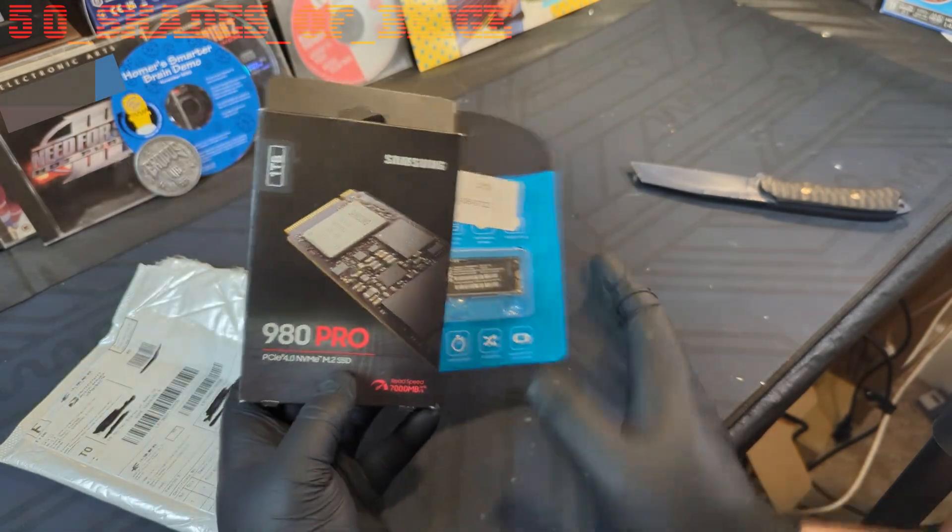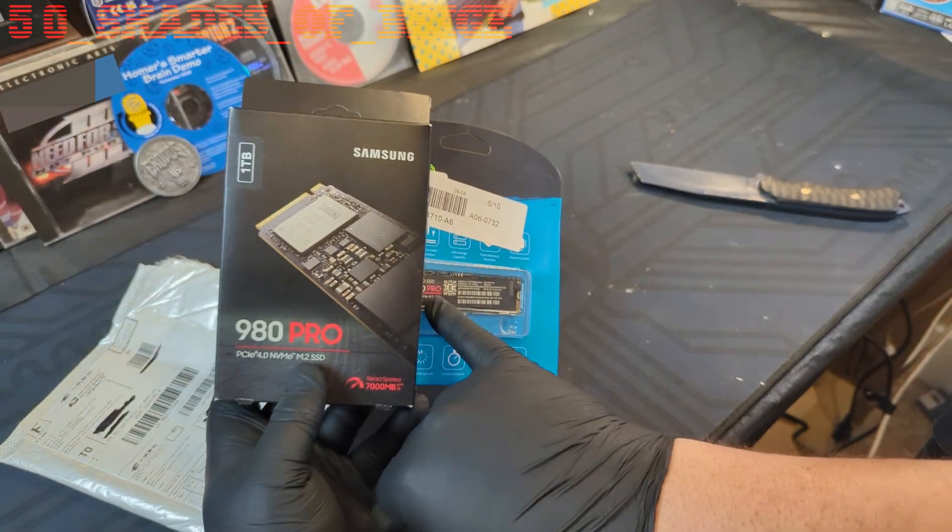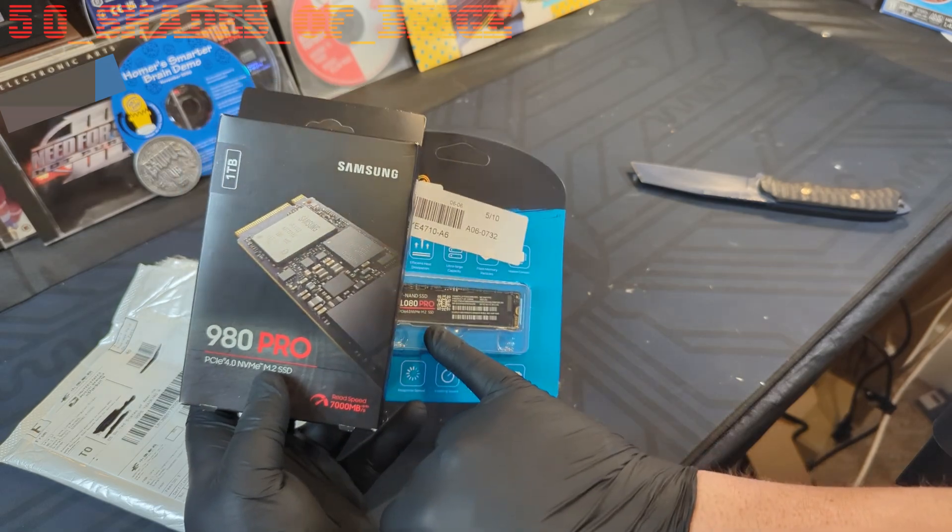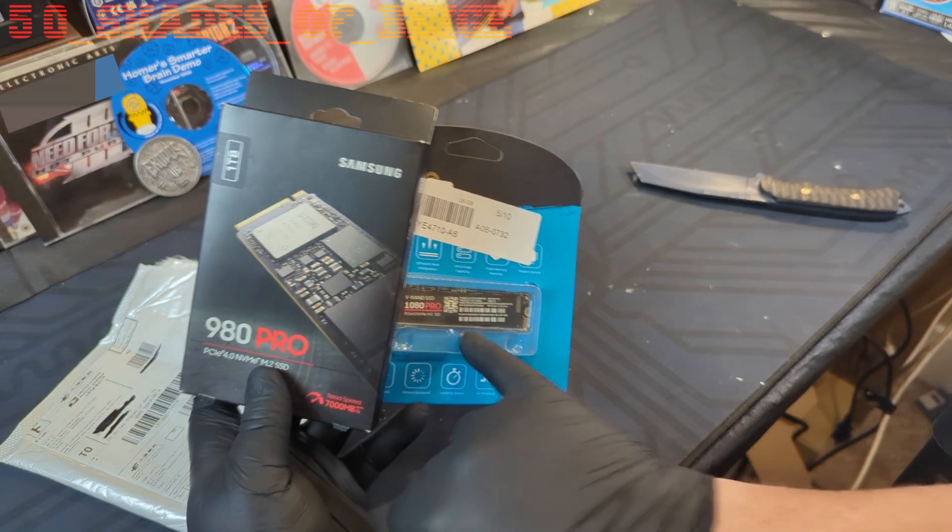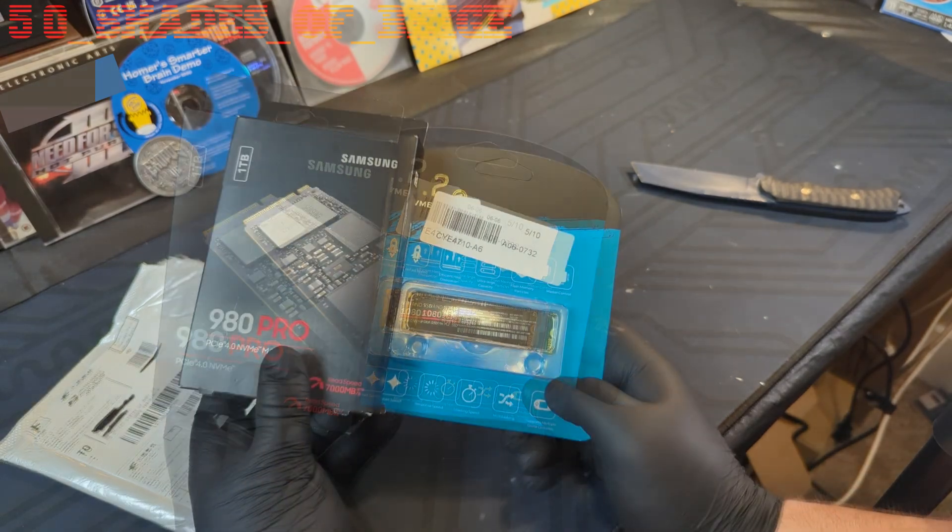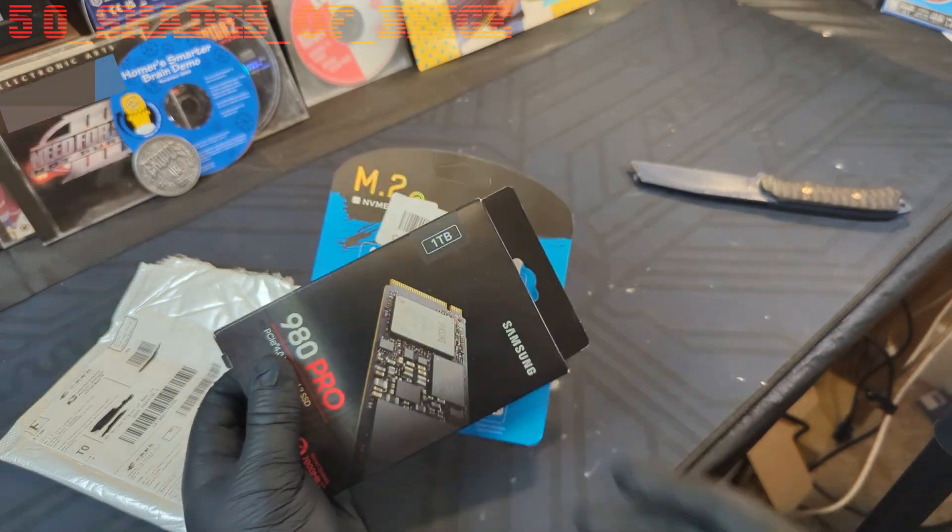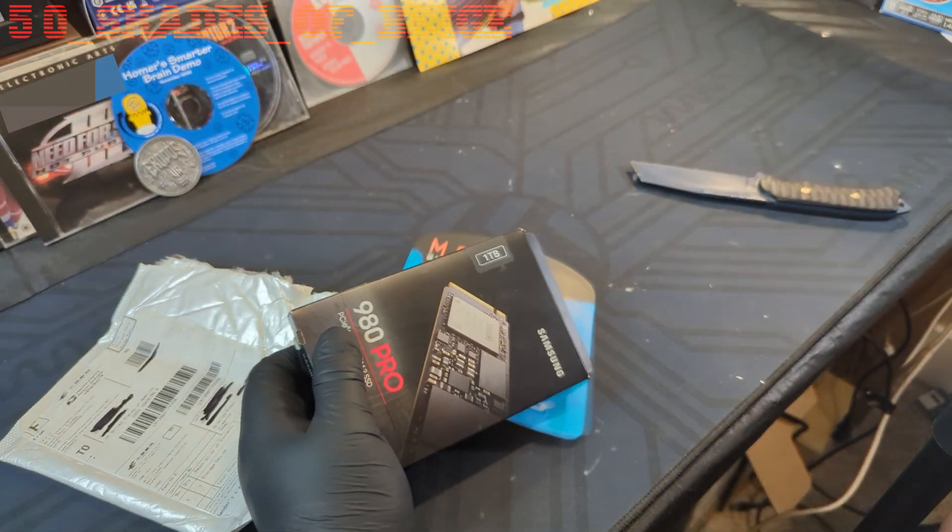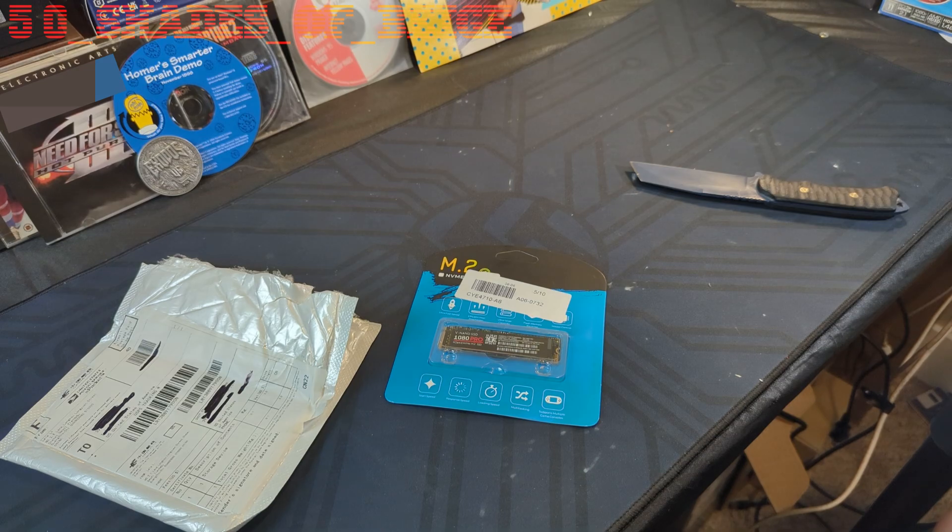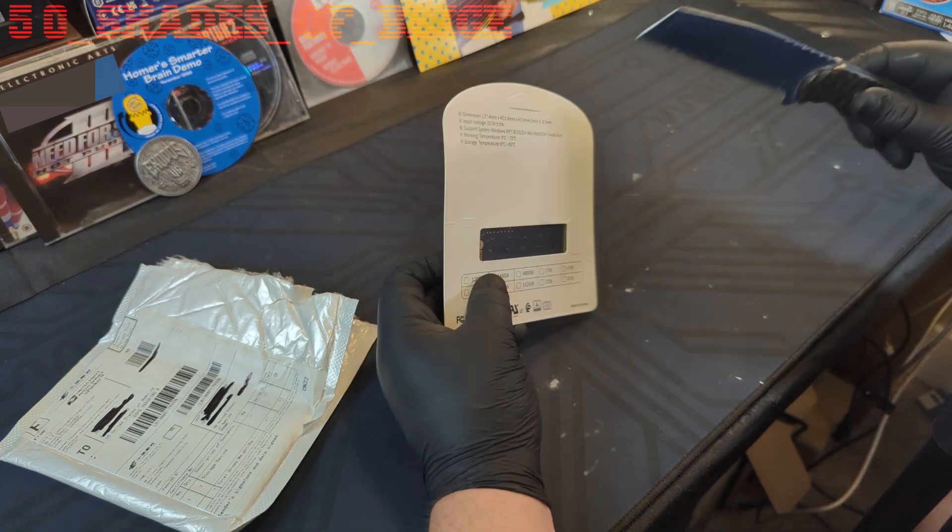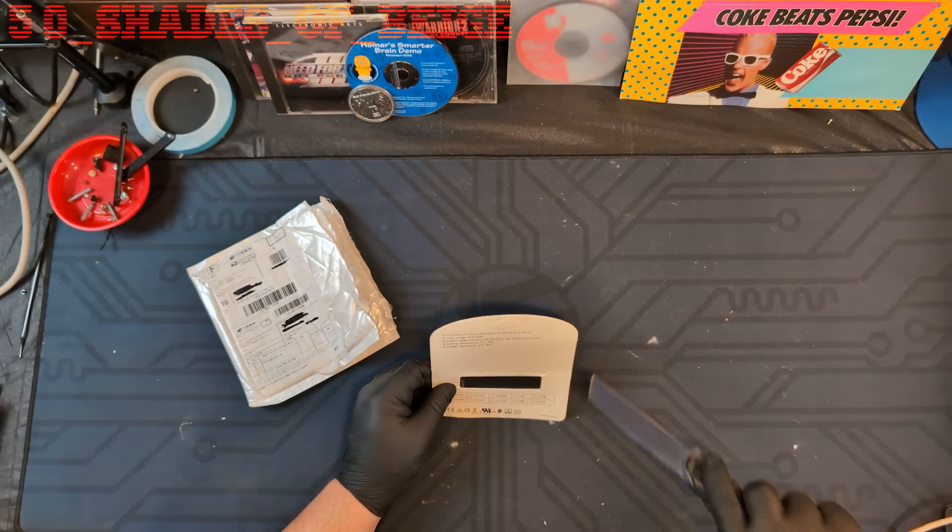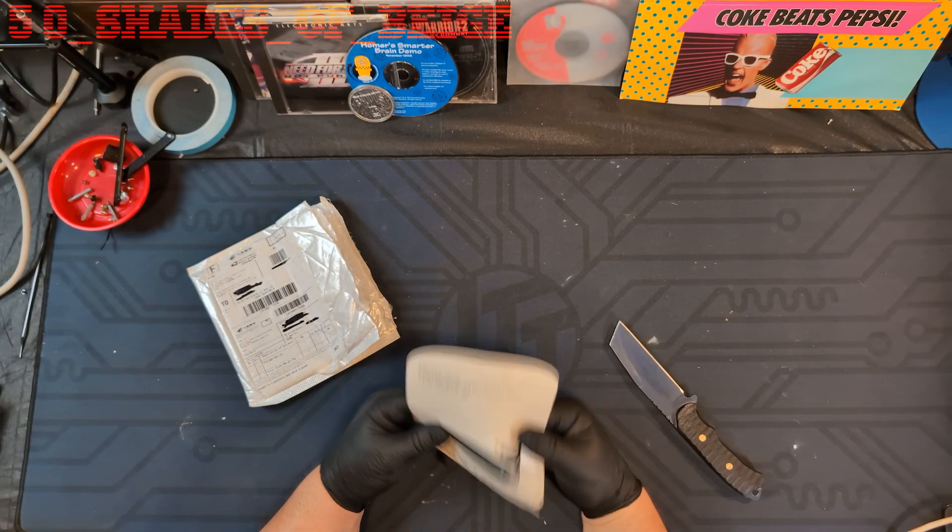On the 980 Pro, the sticker looks very similar. They copied the red line and the font and everything like that, which makes me think these are definitely relabeled SSDs of some kind. I'd be interested to see if they even have the amount of storage they purport to have. This is supposed to be a two terabyte NVMe SSD.